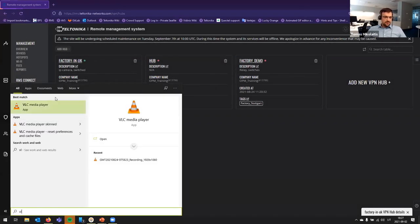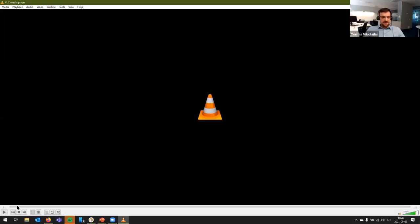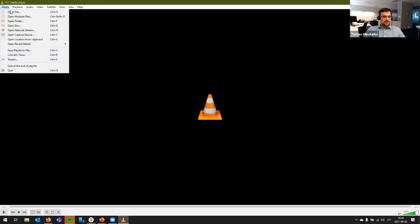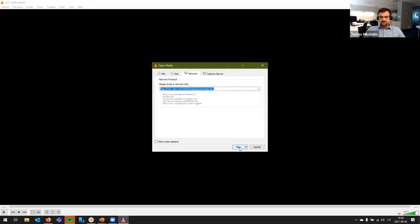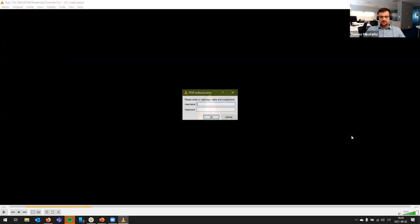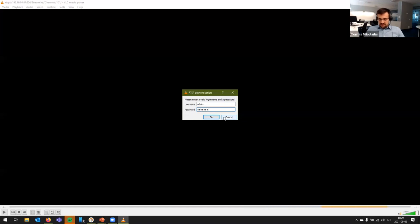Okay, so let's see what we can see in our laboratory. So, for demonstration purposes, let's see if we can access the camera. Yes, now everything works correctly.